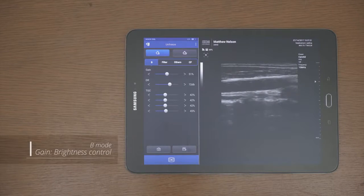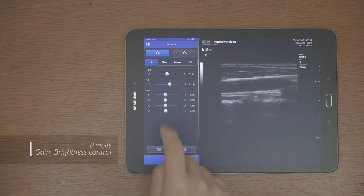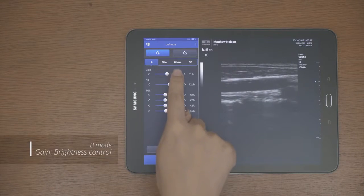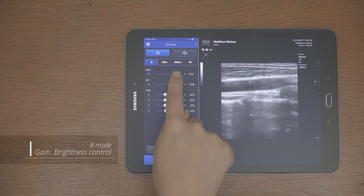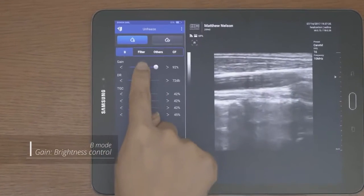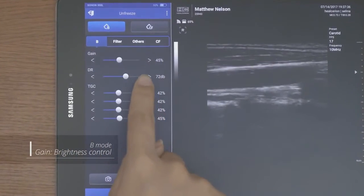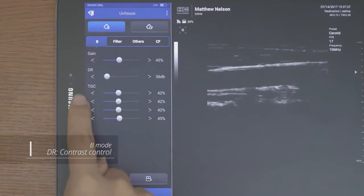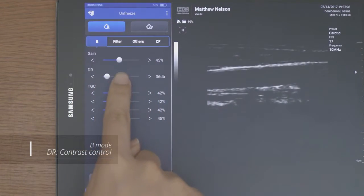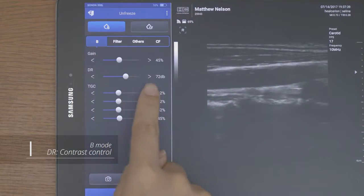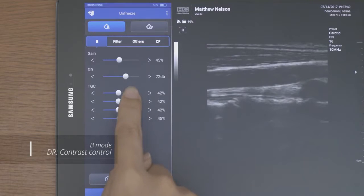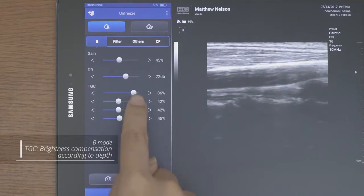You can adjust the image parameter values while scanning. There are gain, DR, and TGC functions in the B mode.